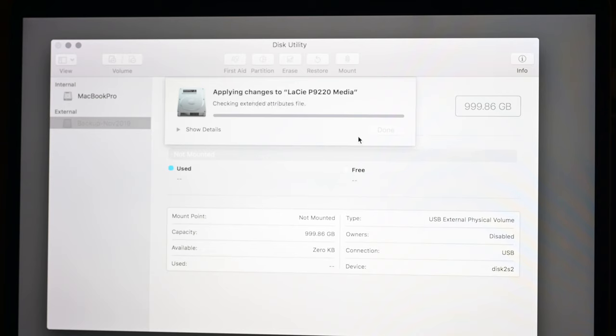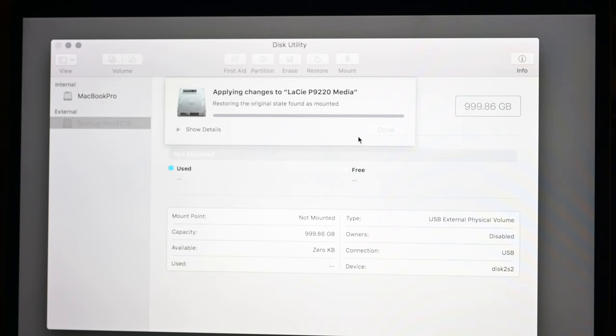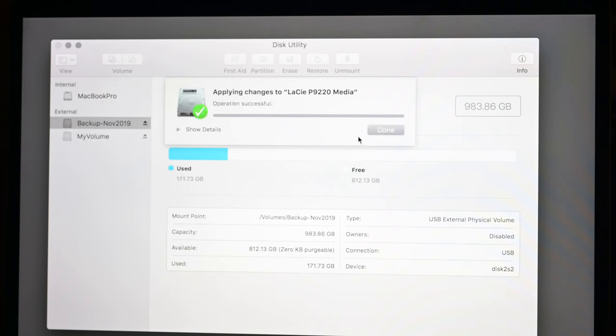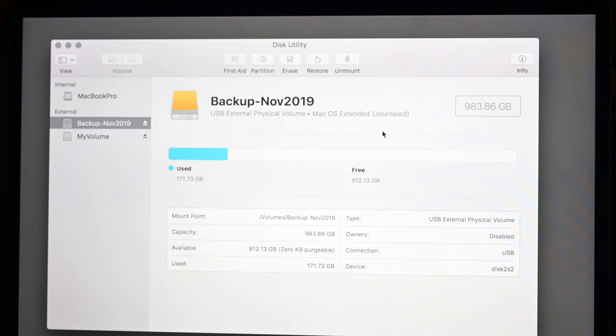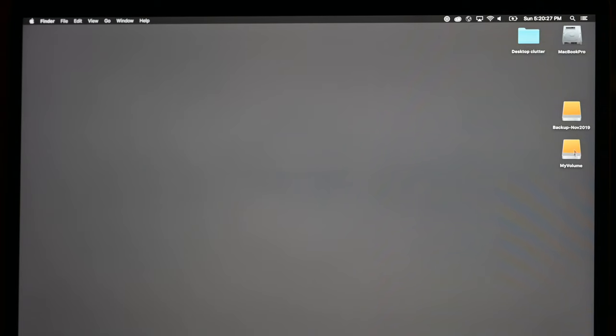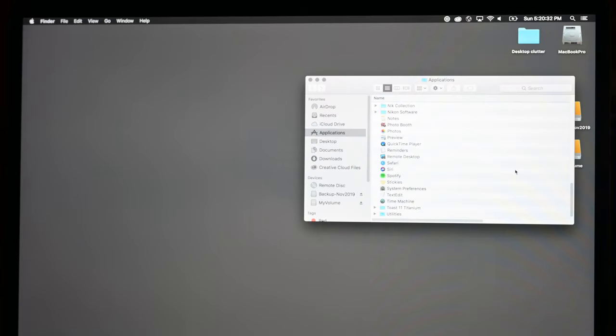So we just have to be patient here and wait, because if something goes wrong in the middle of this, then we've just kind of destroyed our volume, which would not be good. It says operation was successful. Now if we quit out of Disk Utility, we can see yes, we have 'my volume' here. If we go Command+Shift+A...